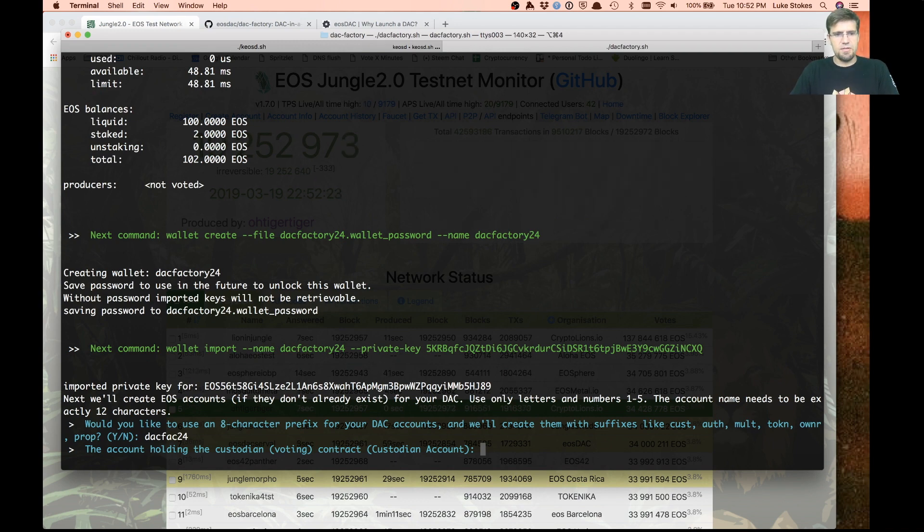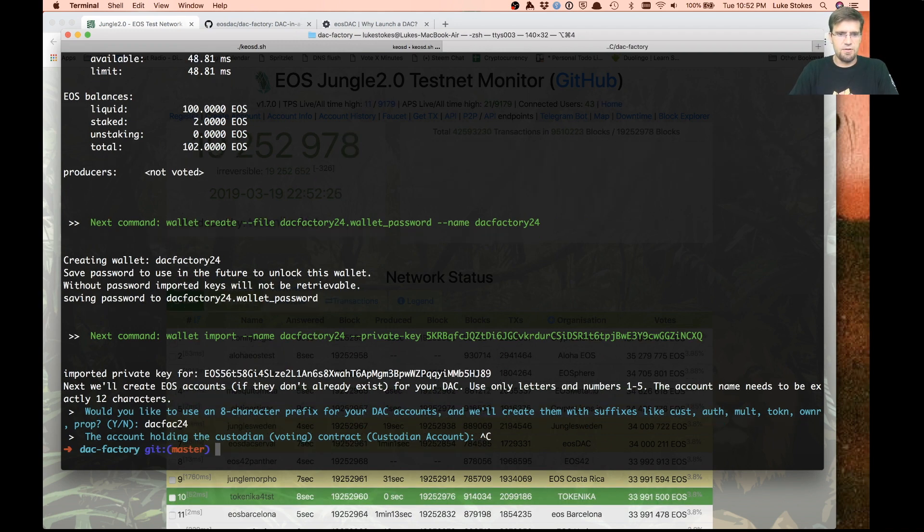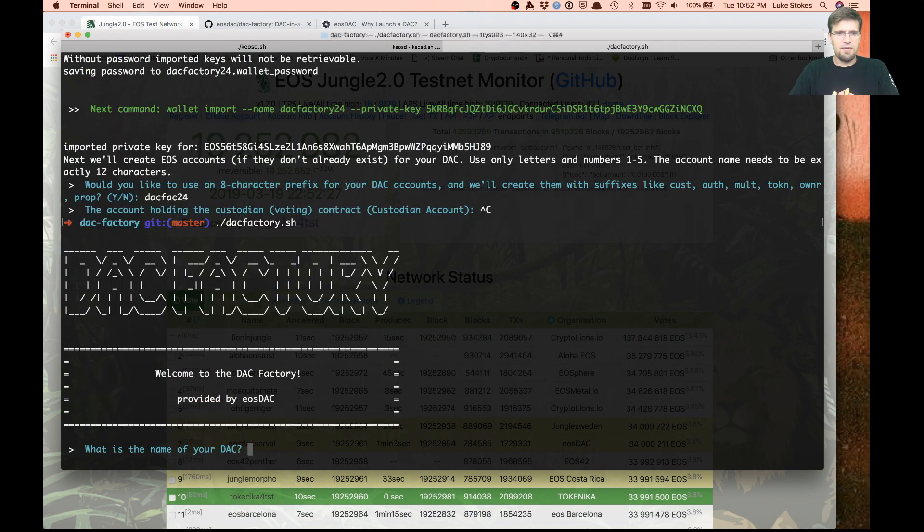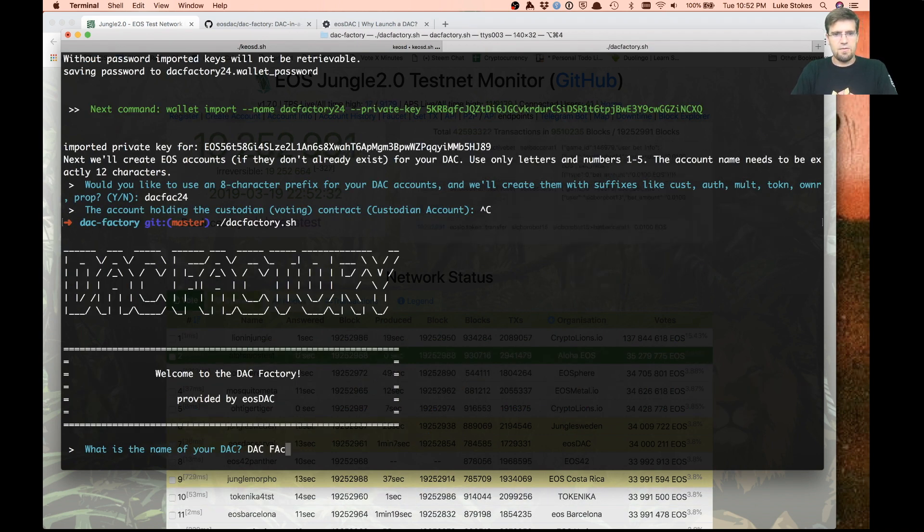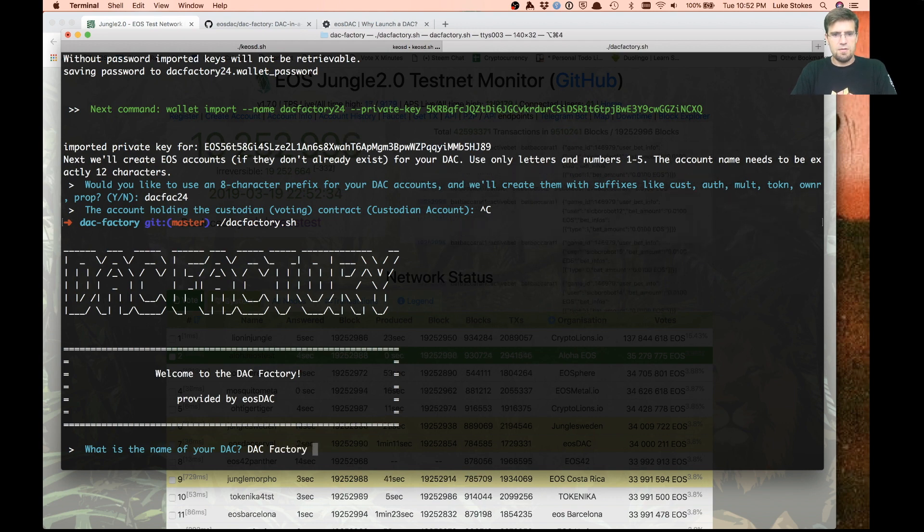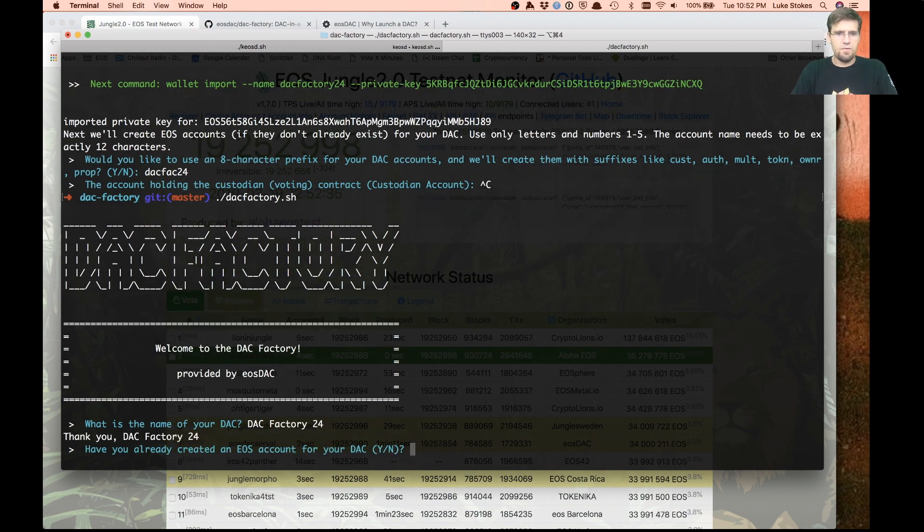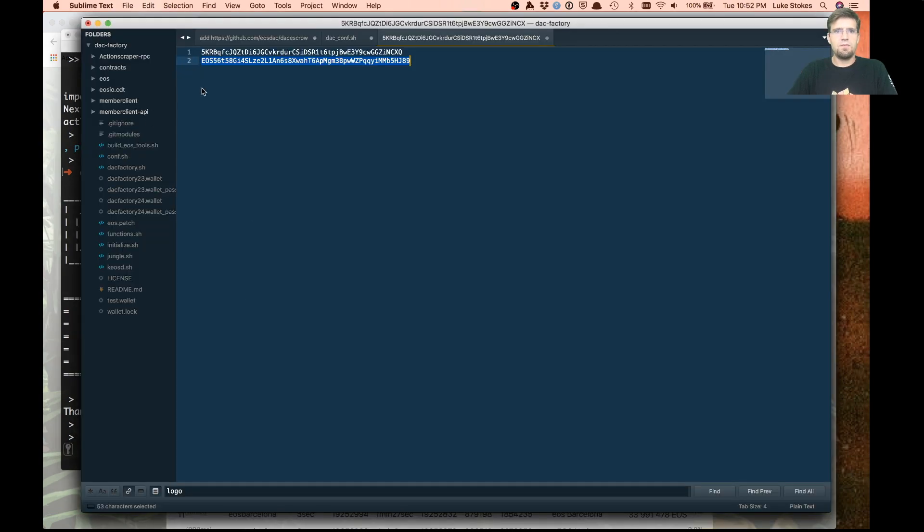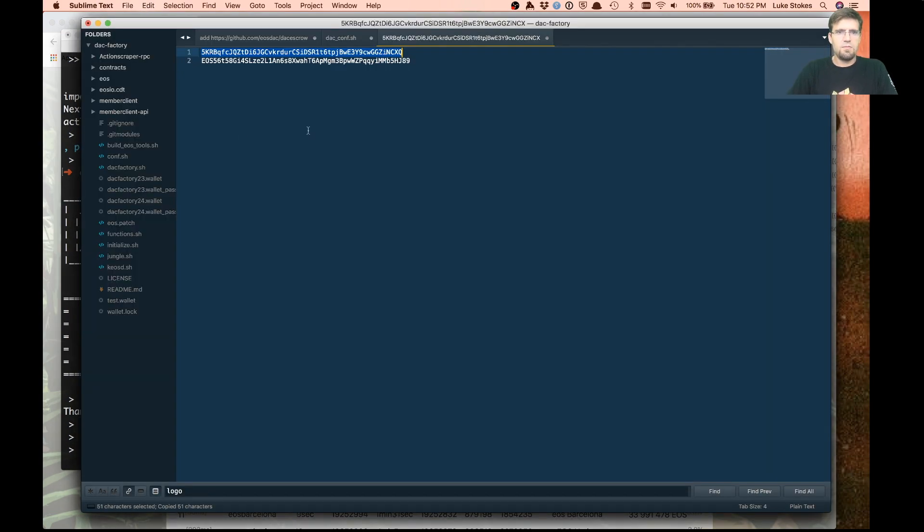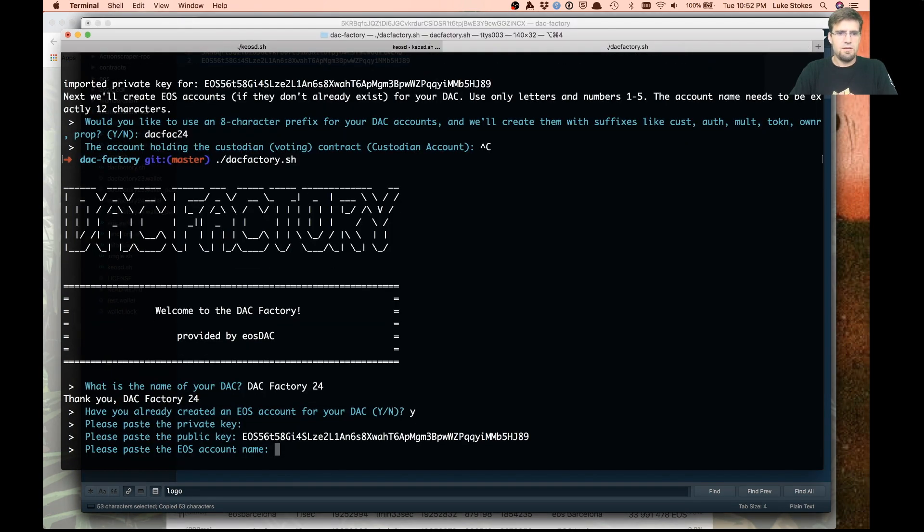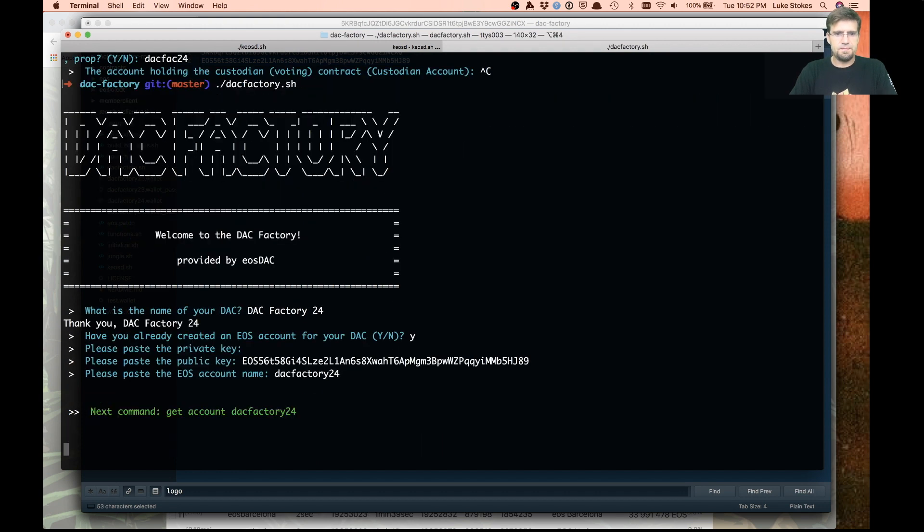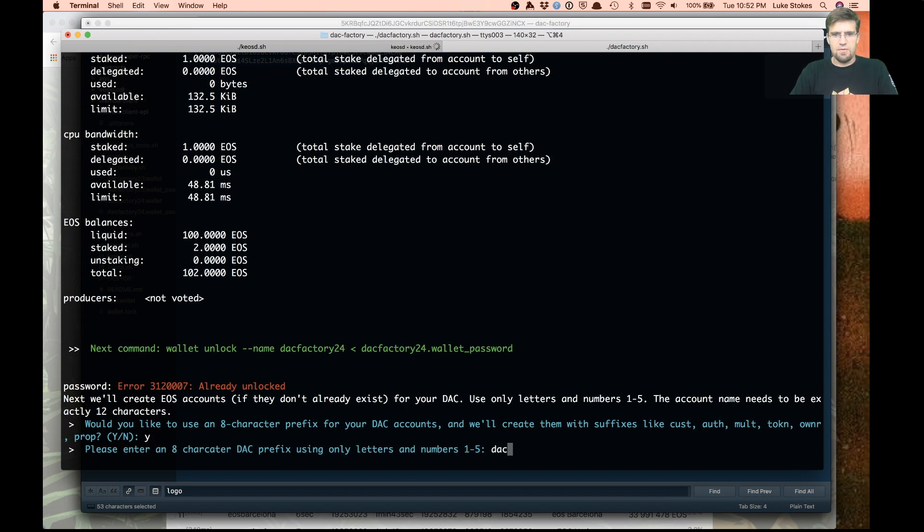Wait, I made a mistake there. That has to be a yes. Let me kill this and start it over again. DAC factory 24, yes, we already have all that. Yes, I would like to create it. I'm going to call it DAC factory 24.